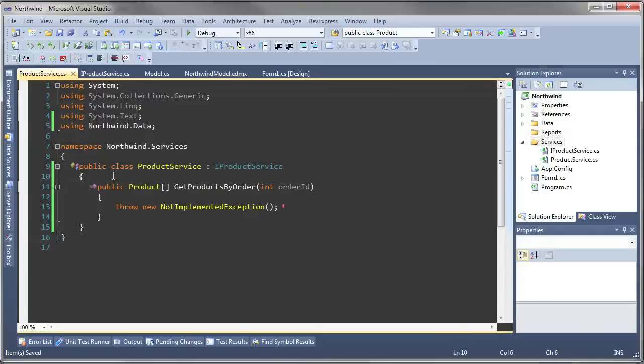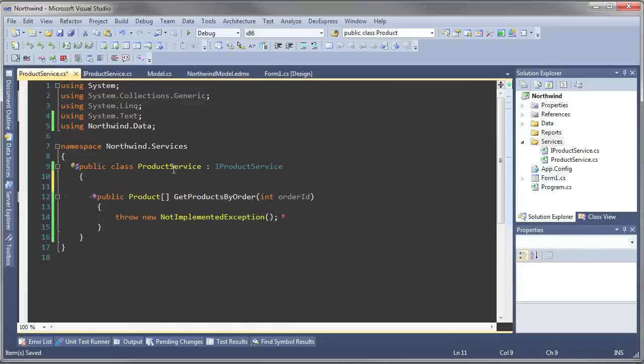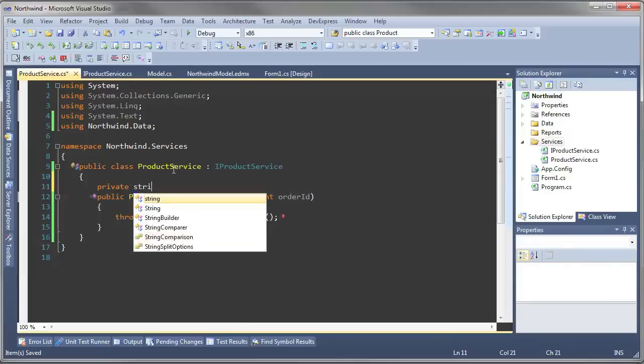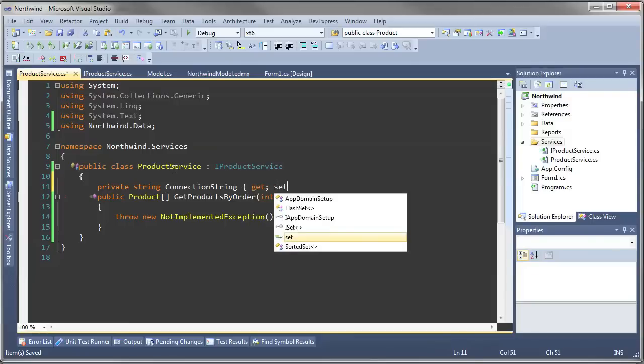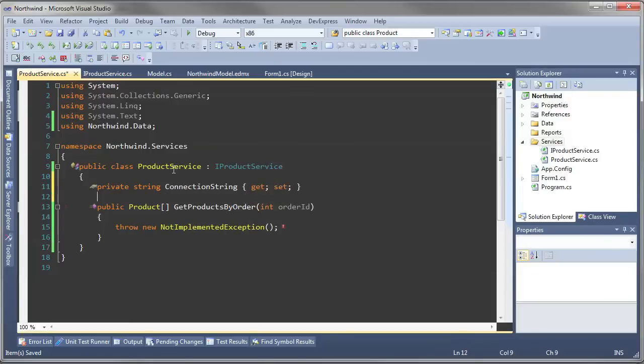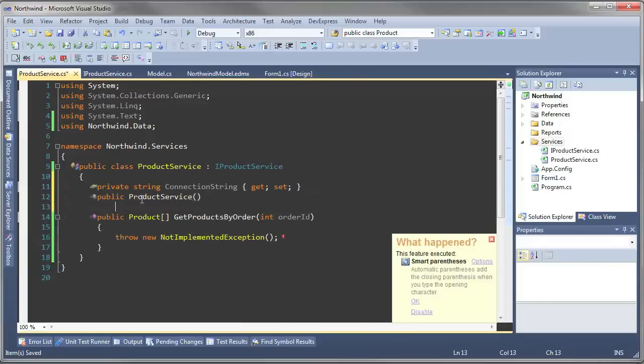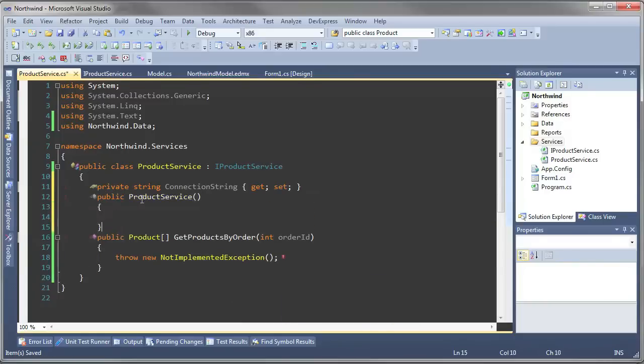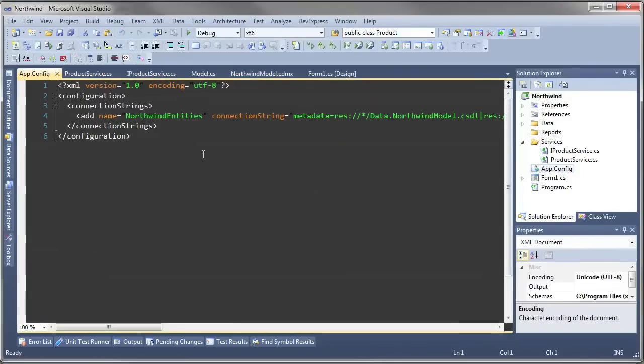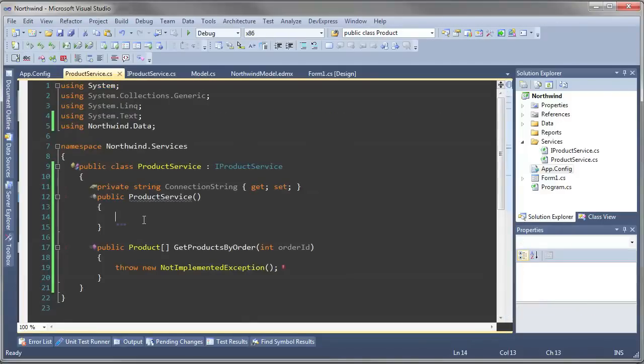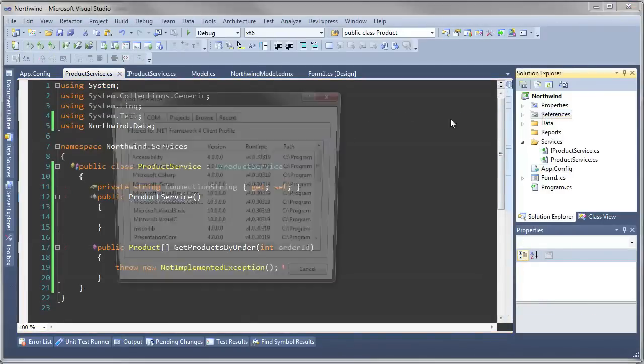The first thing we need to do is we need to establish a connection to the database. The way we're going to do that is we're going to store the connection string inside of the ProductService every time the class is spun up. So we're going to create a private string variable that stores the connection string. Then every time the ProductService is spun up, the constructor will fill in the connection string.